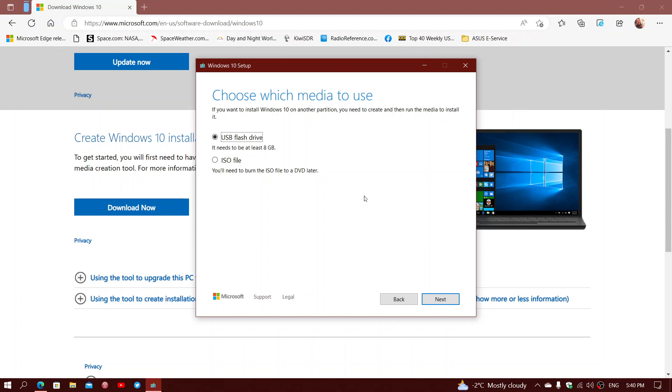And maybe even if you use a tech guy because your PC is broken and the tech guy comes over, usually the tech guy has all the tools, but maybe the tech guy is going to be happy that you have that copy of Windows on the USB stick that he can use to install on your PC.